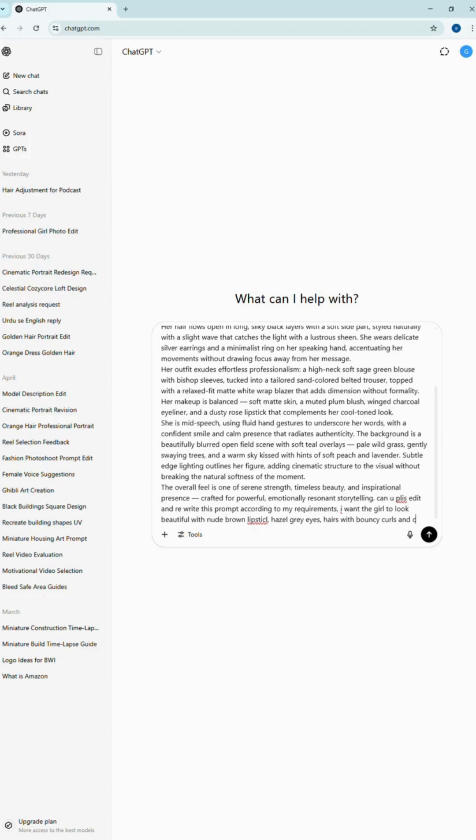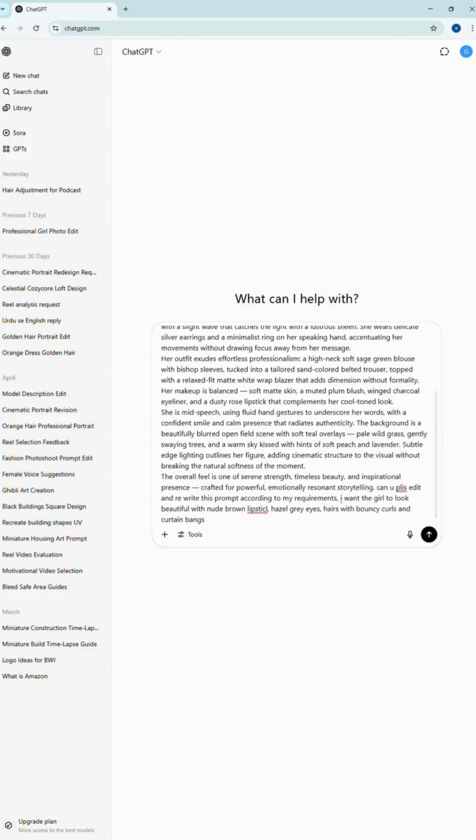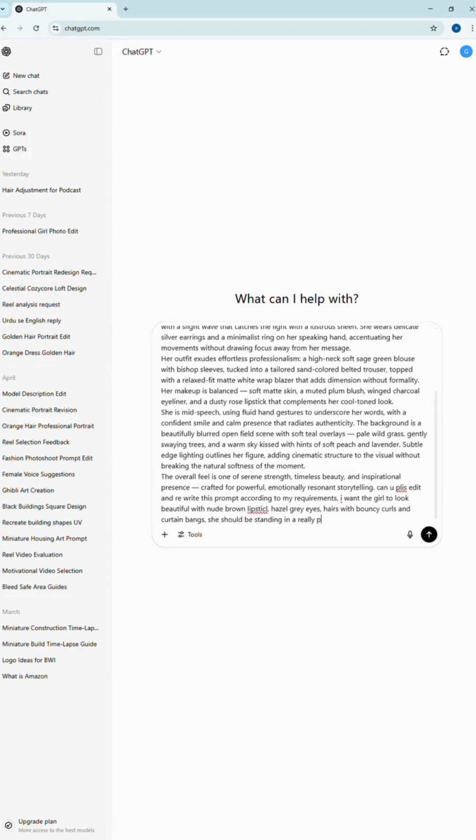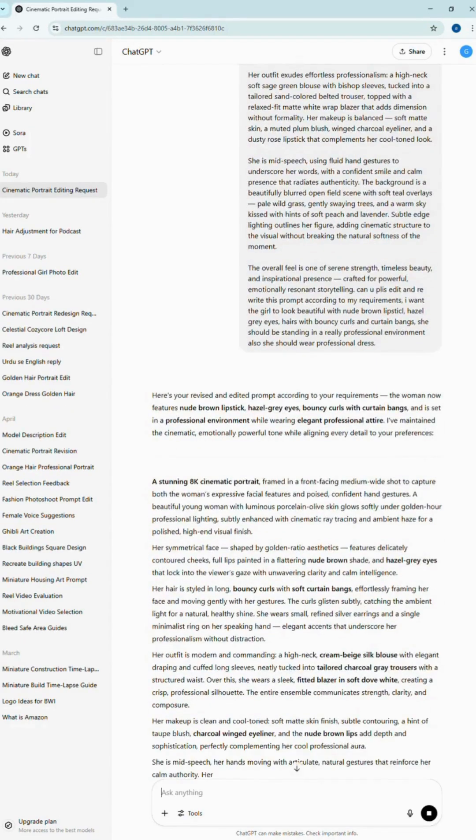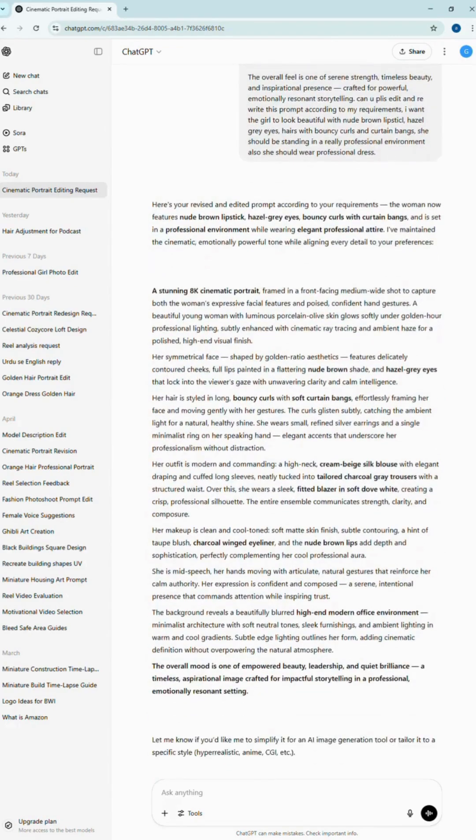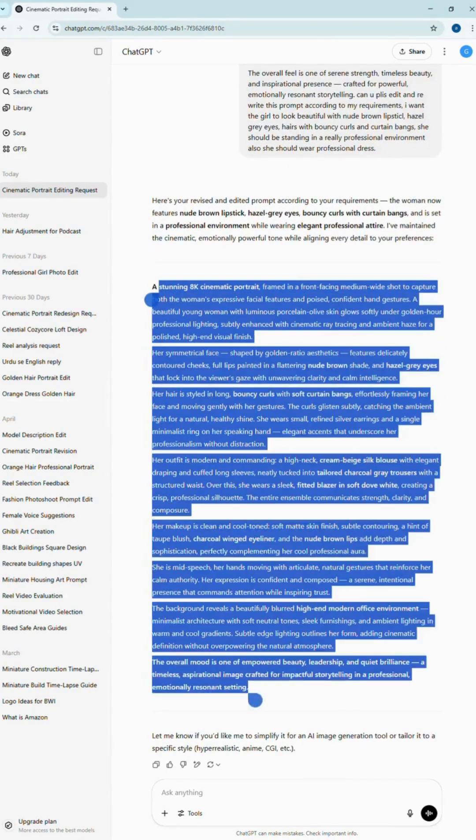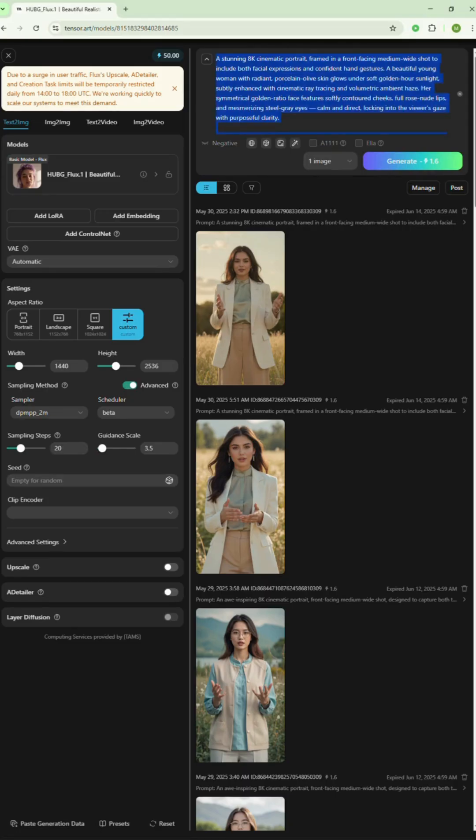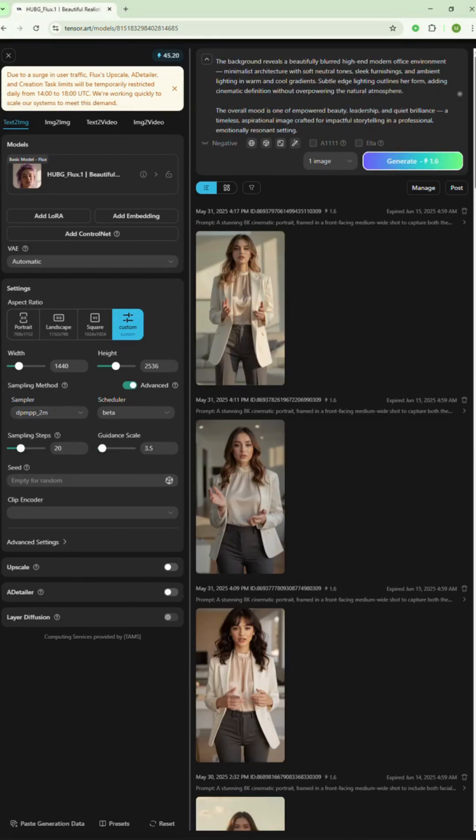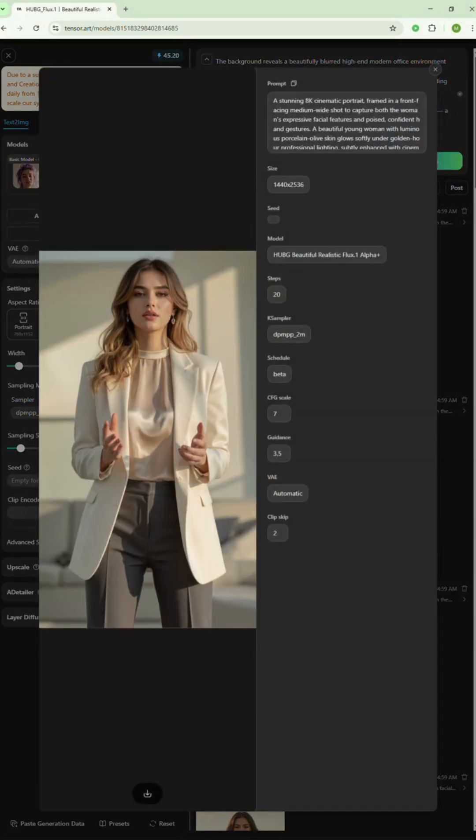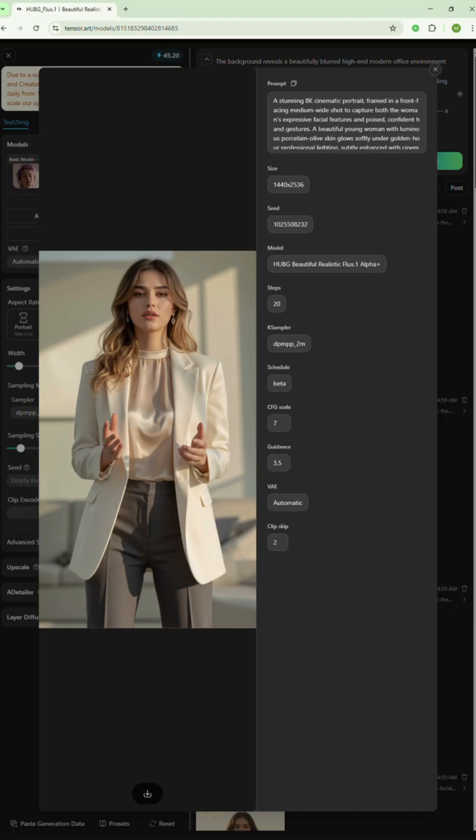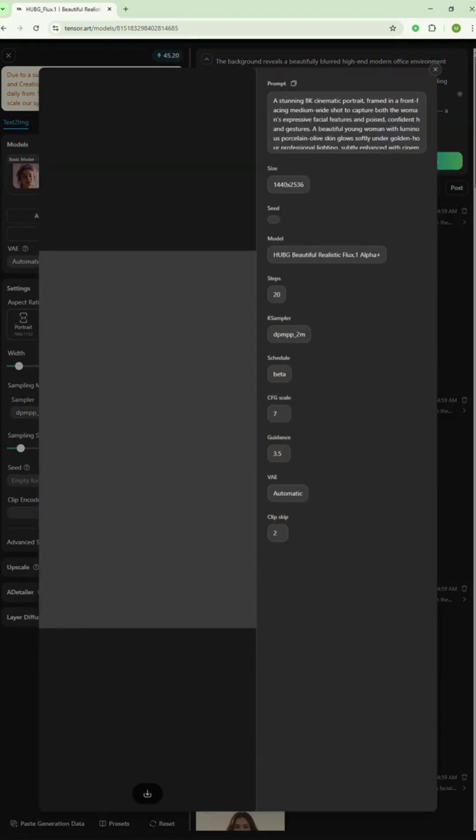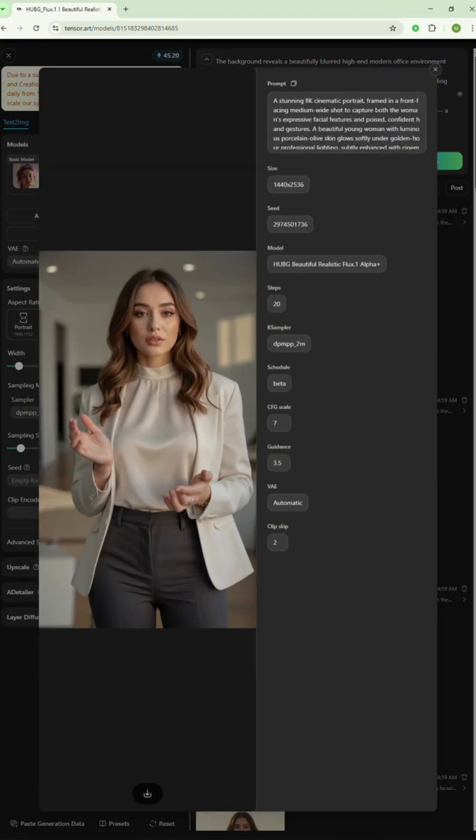Ask ChatGPT to enhance or rewrite the prompt for your exact vision. It will give you a perfectly detailed, optimized version. Just copy and paste it back into tensor.art. Now try two to three variations of your model. Once you find the one that looks perfect, download it. This will be the star of your AI-powered video or brand.